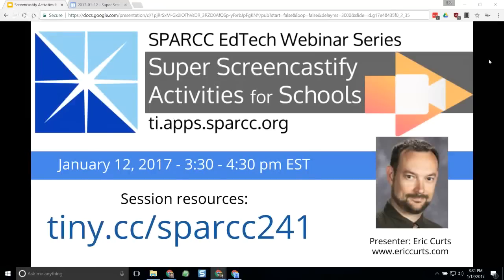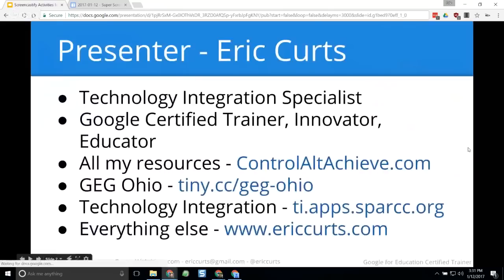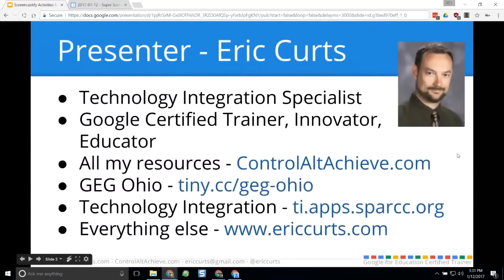Hello and welcome to today's webinar, Super Screencastify Activities for Schools. This session is part of a series of free webinars offered every week or two by the Stark Portage Area Computer Consortium, or SPARC for short. SPARC is an information technology center in Northeast Ohio where we support about 30 school districts. This webinar is open to everyone. My name is Eric Kurtz, and I will be your presenter today. I'm a technology integration specialist here at SPARC, as well as a Google Certified Trainer and Innovator. All of my resources can be found at controlaltachieve.com.